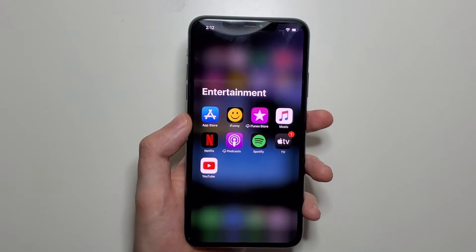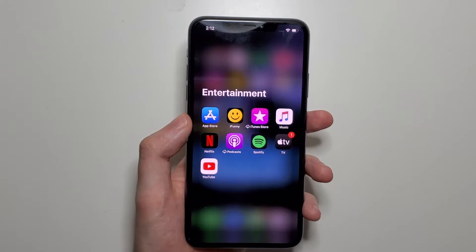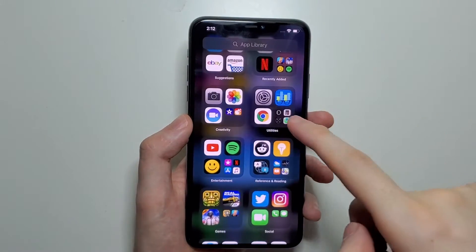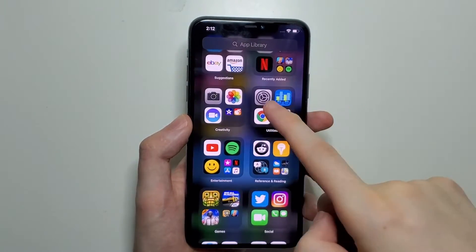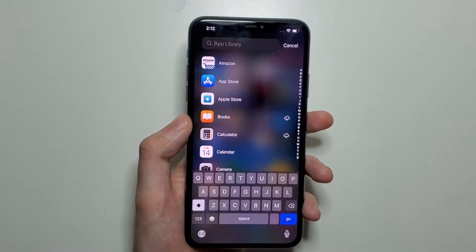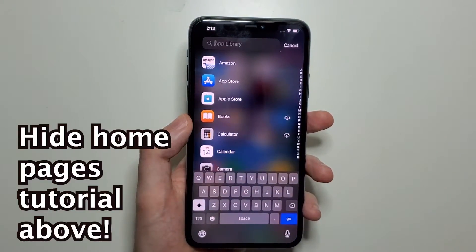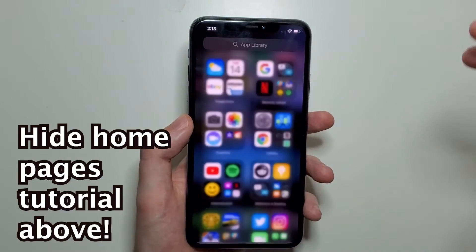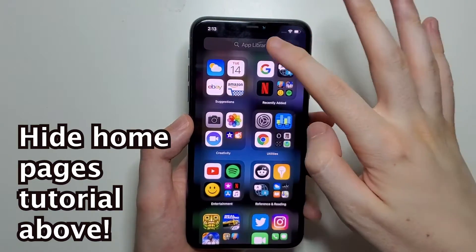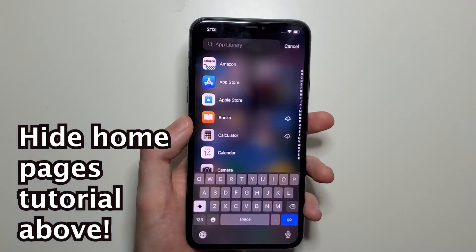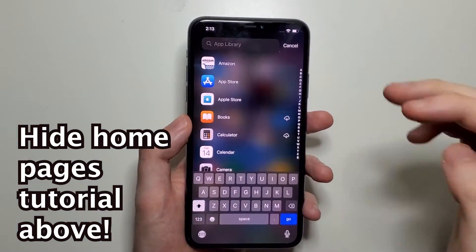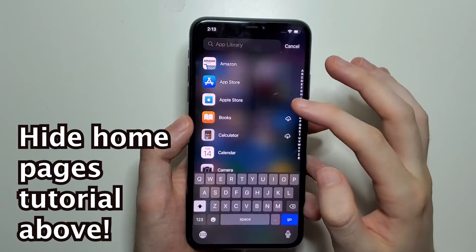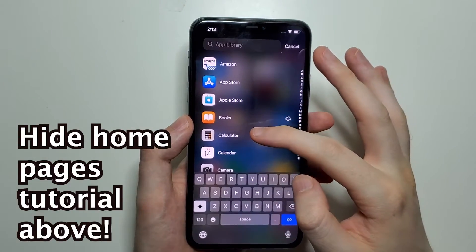Unfortunately you can't customize these, but you can go to all your apps by swiping up. You can swipe up to scroll down, or you can just press on the search. Now you can either search, or all the apps are listed in ABC order.